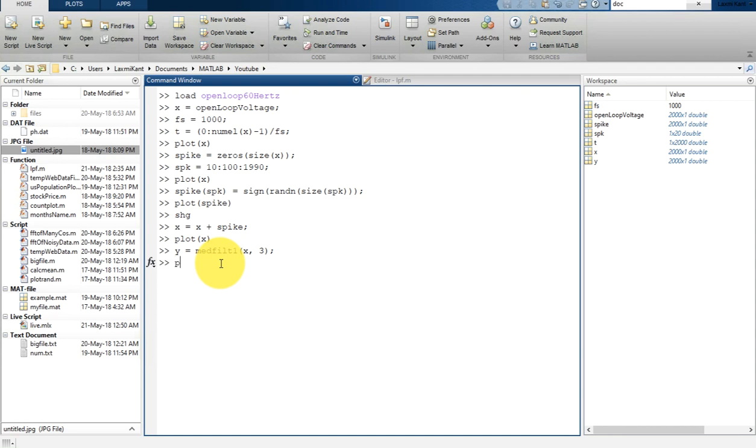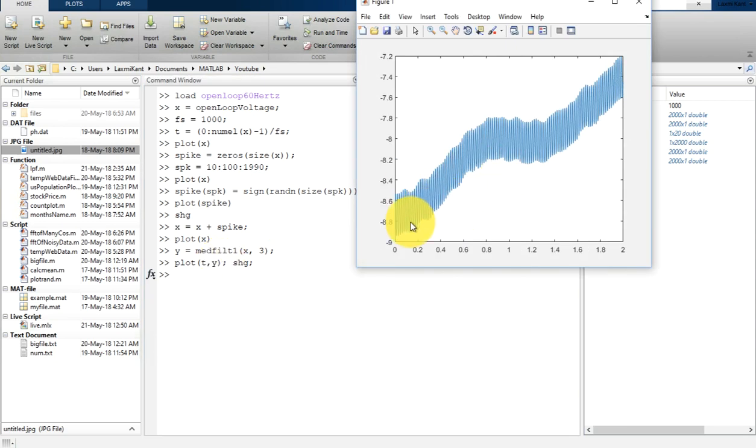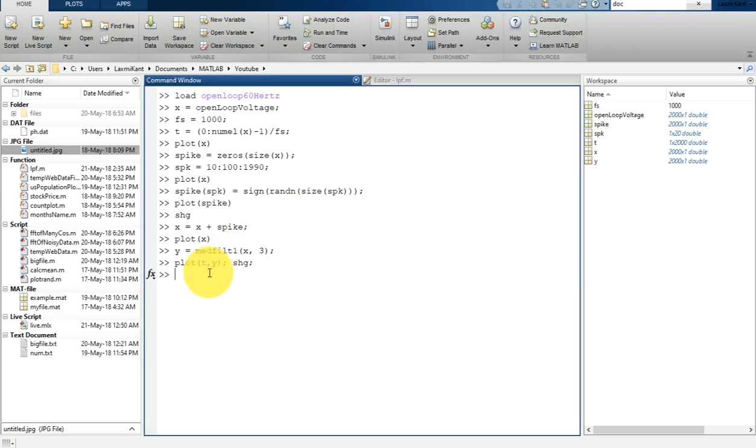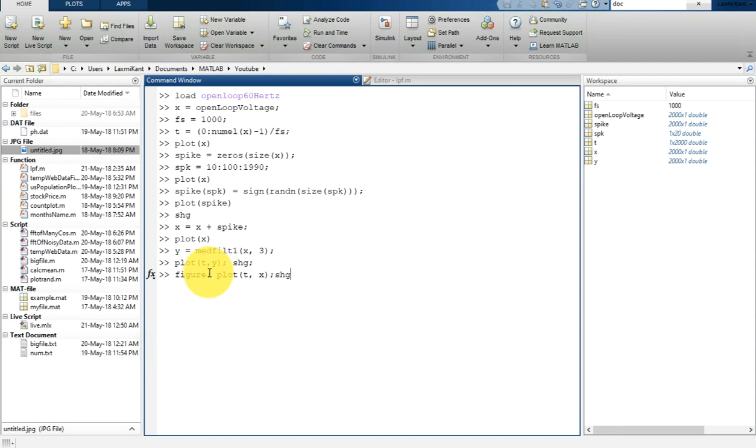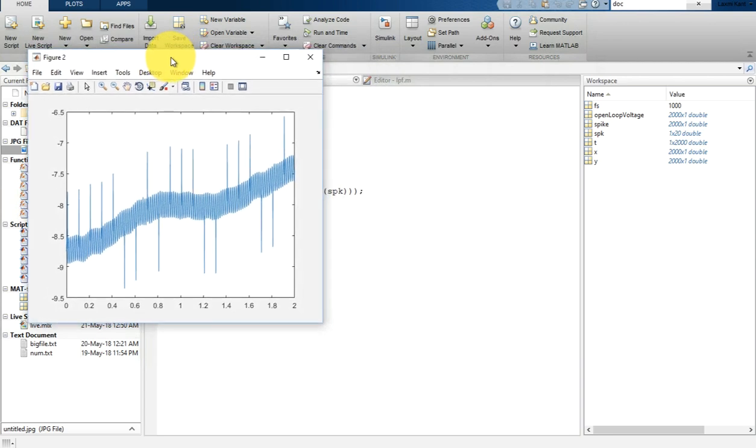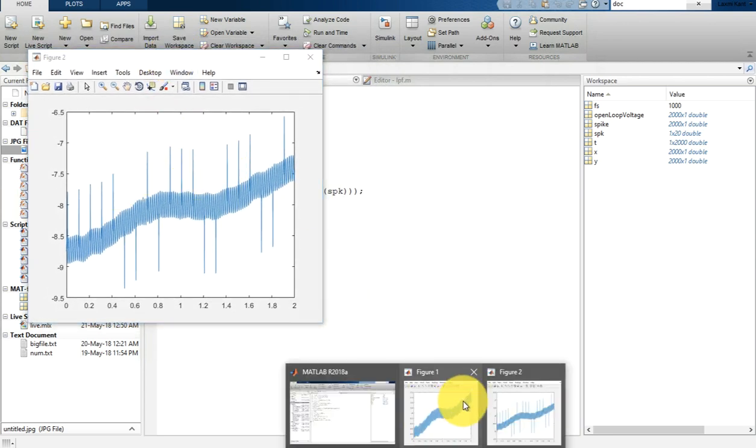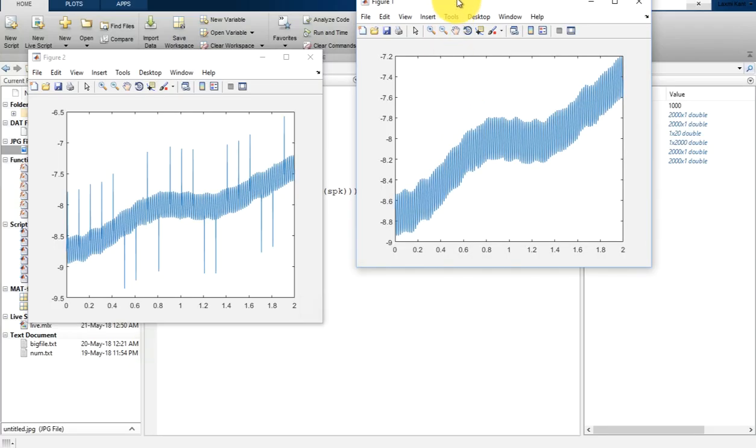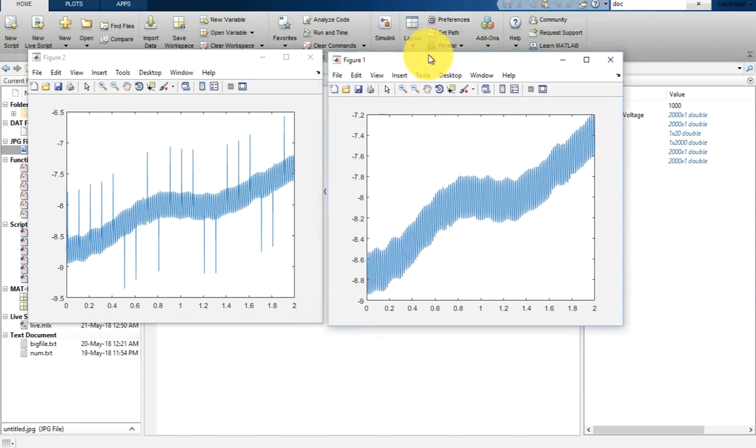Now we are going to plot this signal. Let's plot this Y against t. Bring the graph to the front. Now you will see the noise has been removed. If you plot X against t, you will see this was our input signal, and here is our output signal. We have simply applied a median filter to remove spikes. Median filter is a very effective tool to remove spikes from a signal.